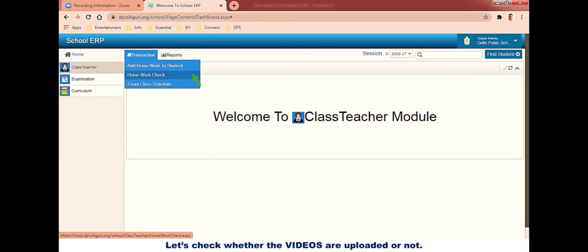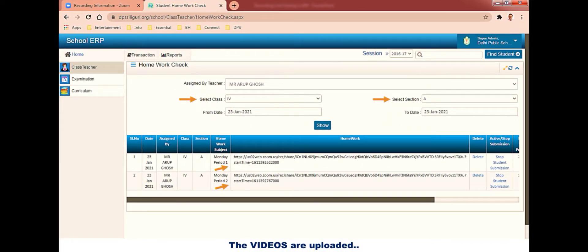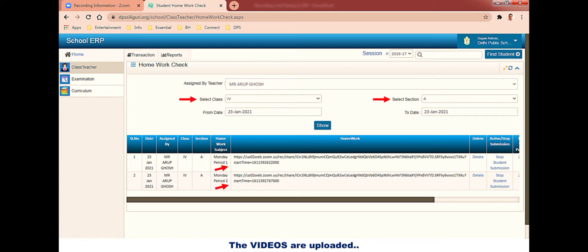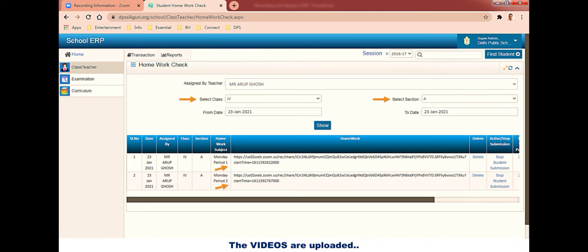Let's check whether the videos are uploaded or not. Once again, in the class teachers module, click on transaction and then homework check. Select the teacher's name, class, and section. You can select only one section at a time, and only one section is good enough to verify whether the homework or video which you have attempted to post is posted or not. After selection of section, you can select the period as well, from and to date. Click on show. See, I have added two links, Monday period one and Monday period two, and both are posted.